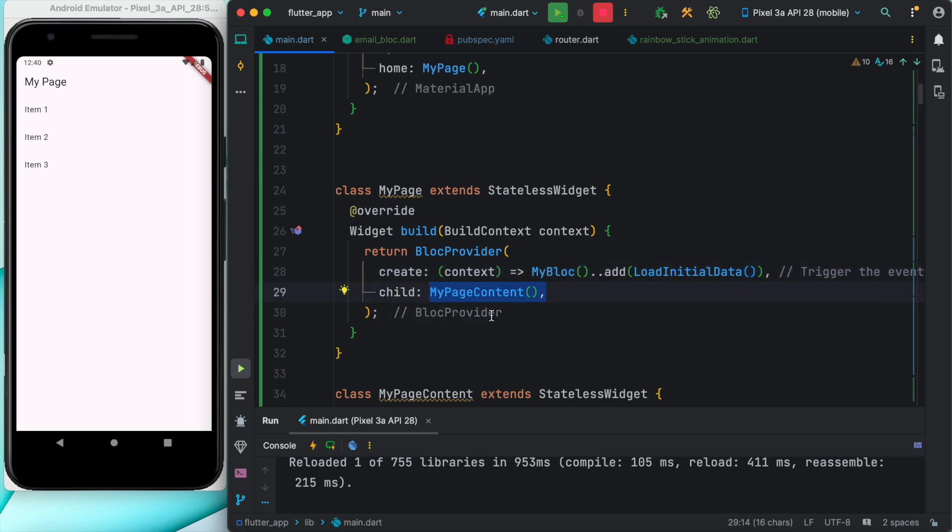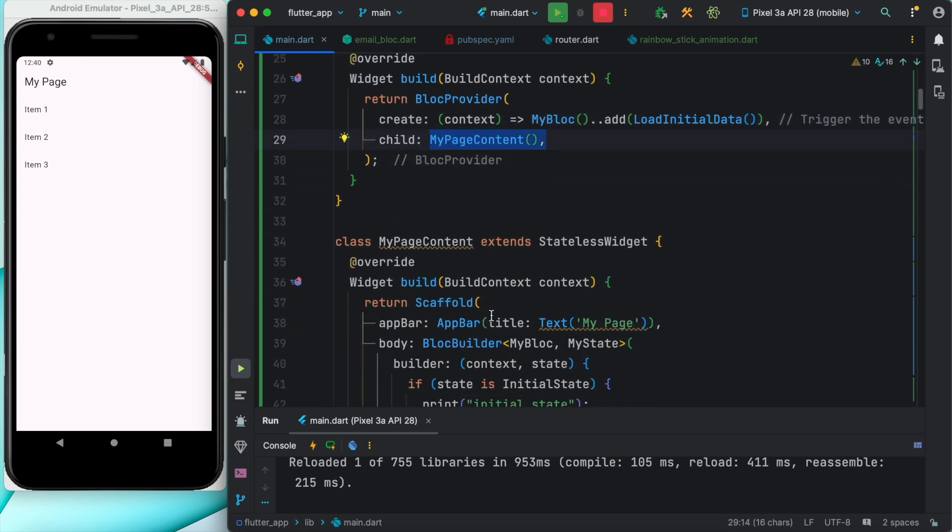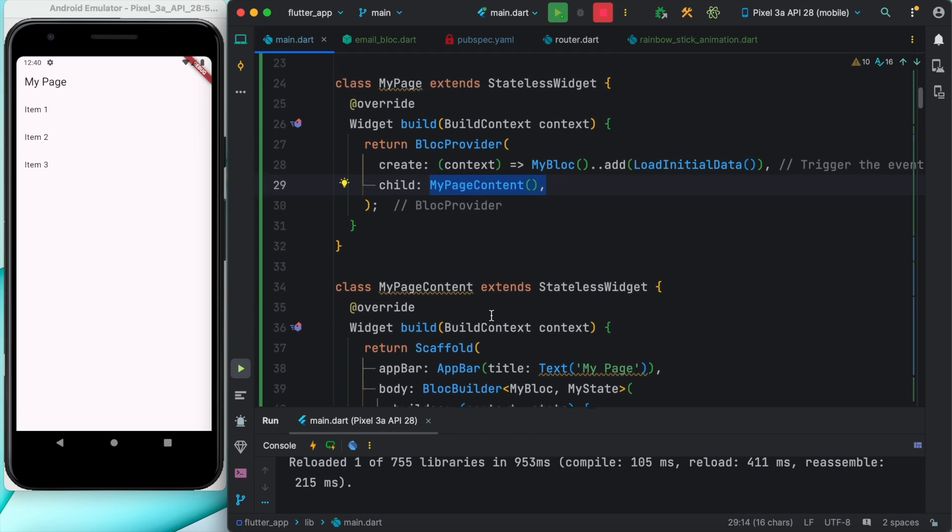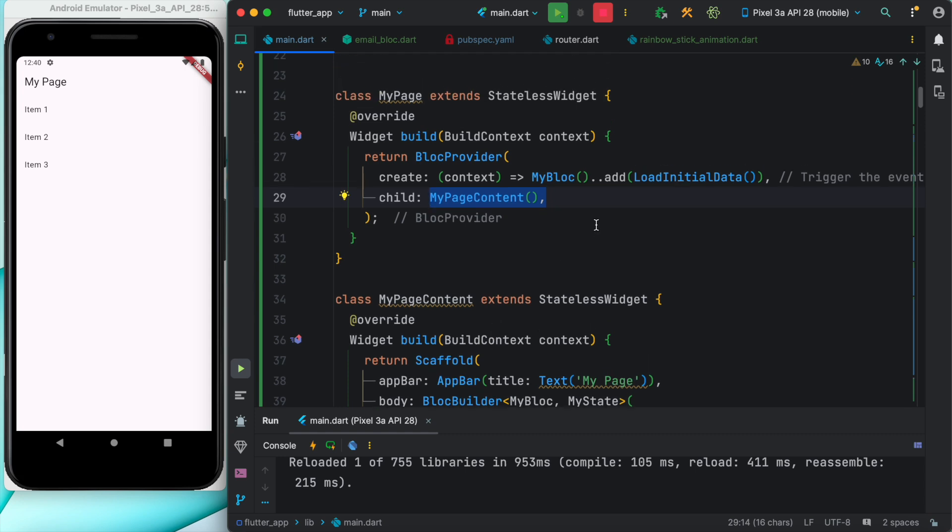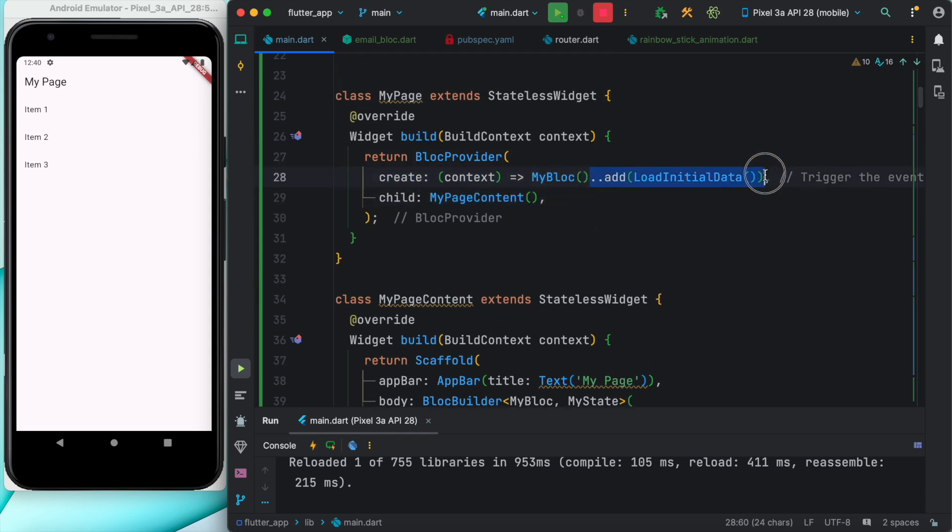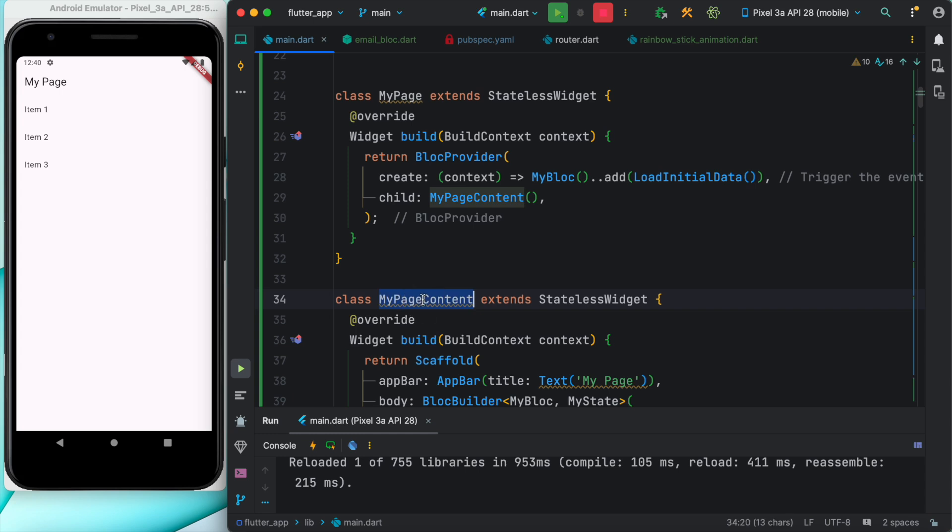MyPageContent is a stateless widget and at the same time we see that we have added an event, which means that we are triggering an event. Earlier, because this MyBLoC has been already injected, we'll have initial state available in our MyPageContent.